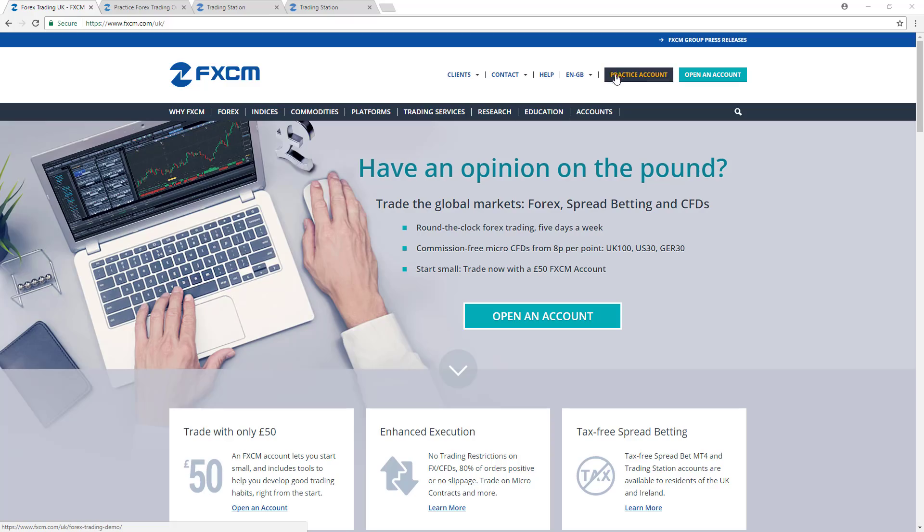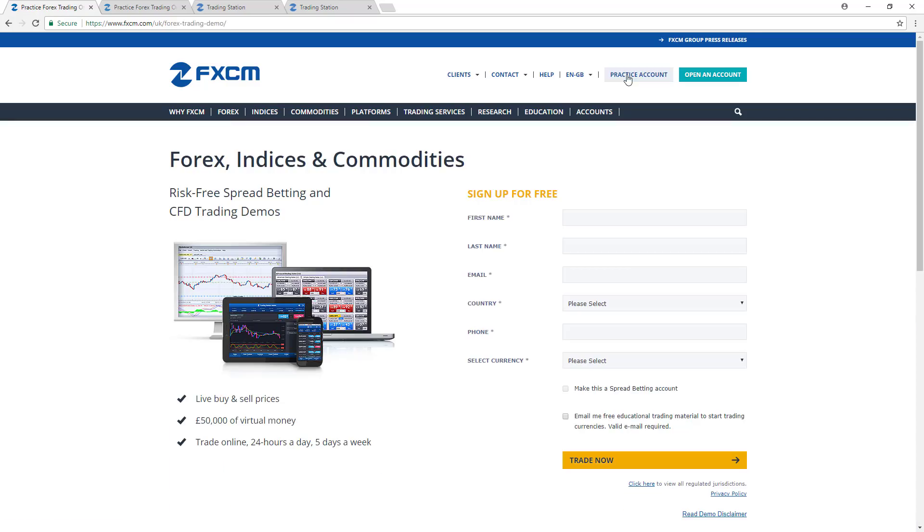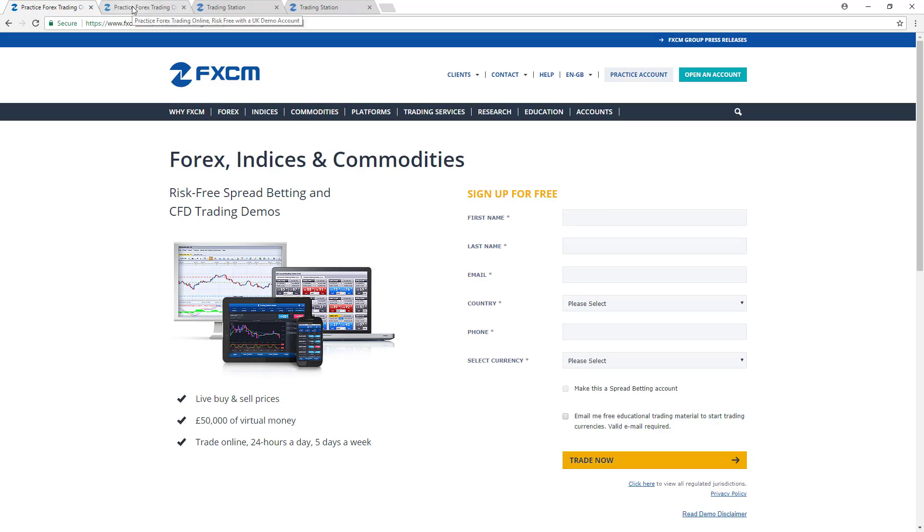To do that, you can register for a free practice account on fxcm.com by clicking Practice Account in the upper right-hand corner. From there, you'll be able to fill out your information and click on the Trade Now button to generate your username and password.